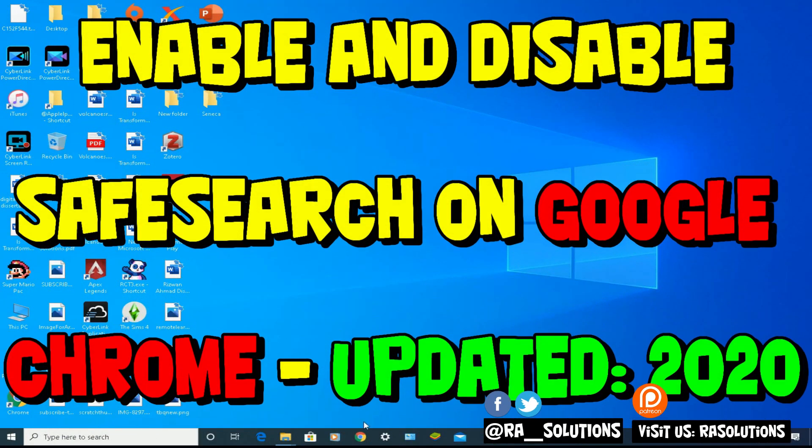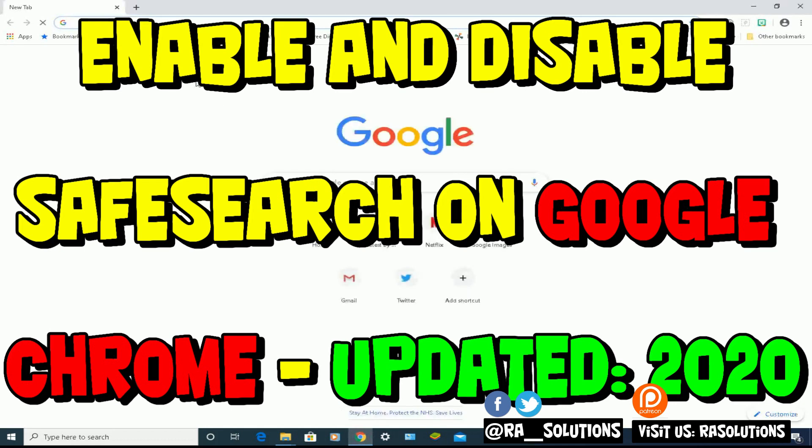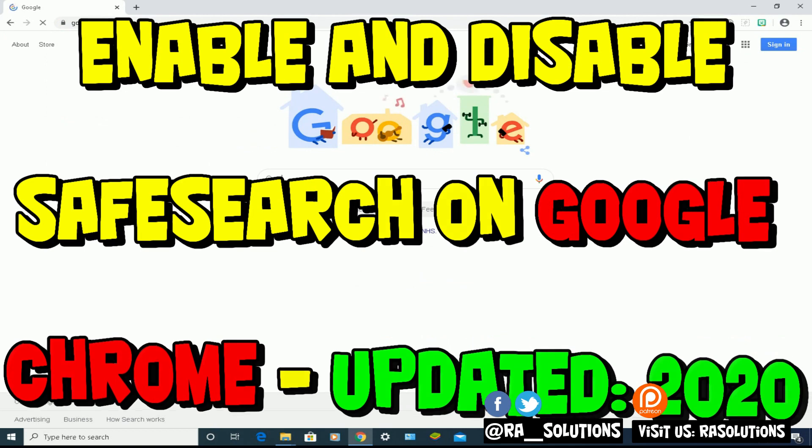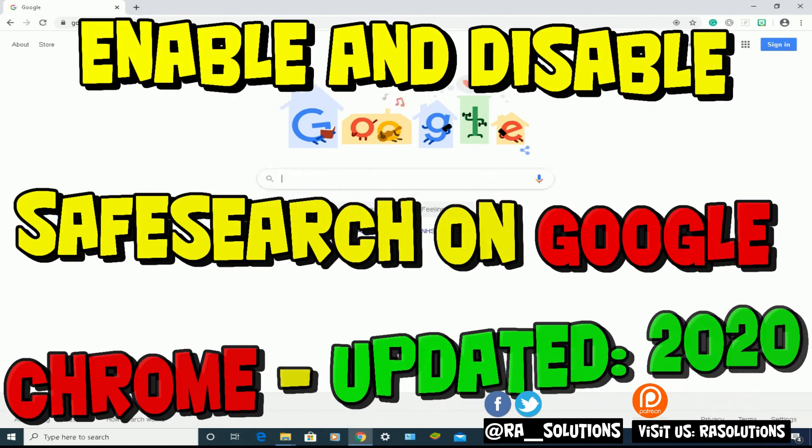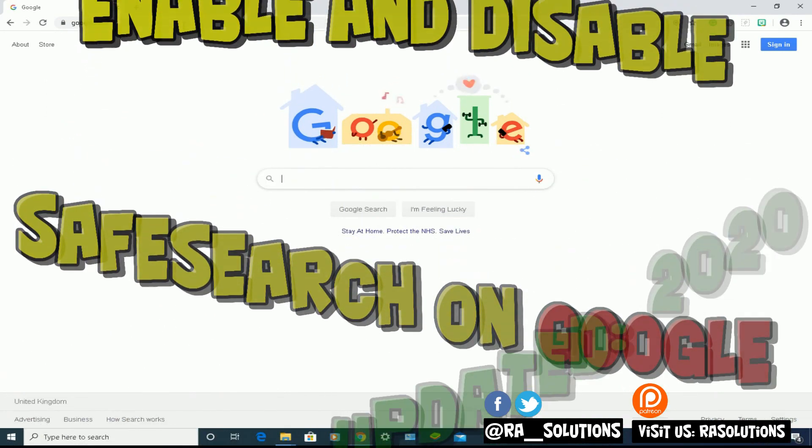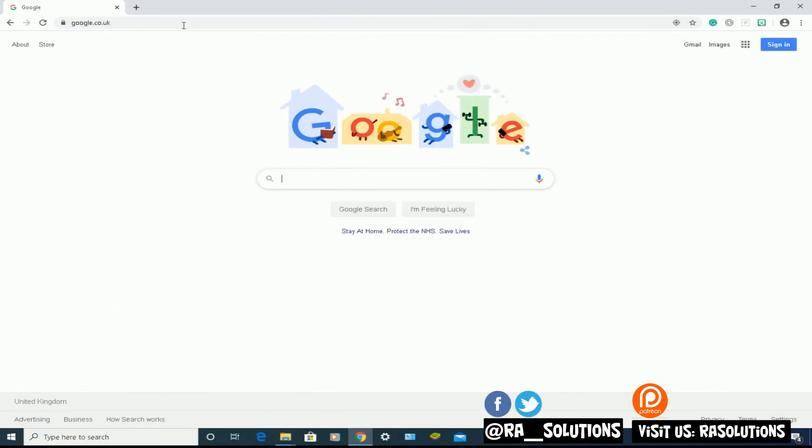...quite a few of you have fed back to me about SafeSearch, about the fact that SafeSearch is not working on your Google Chrome browser. So I'm going to do an updated video for the year 2020 using the updated Google Chrome browser on Windows 10, and I'm going to show you how to turn SafeSearch on, use SafeSearch, turn it back off, and save it so those preferences are saved every time you go on to Google Chrome and use the browser.